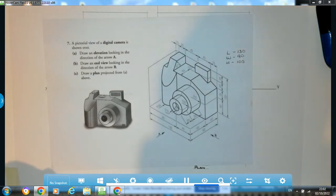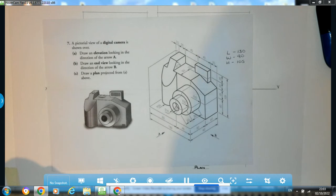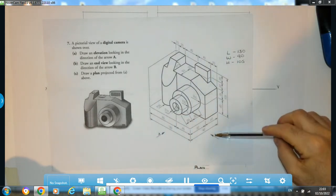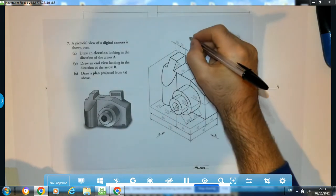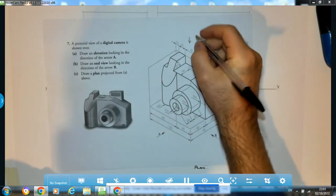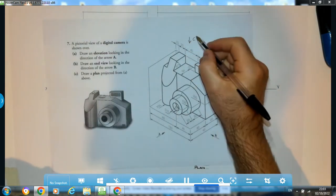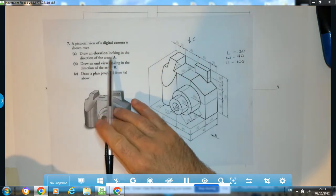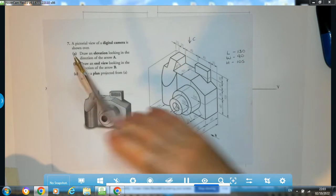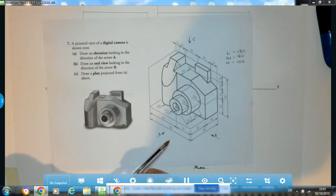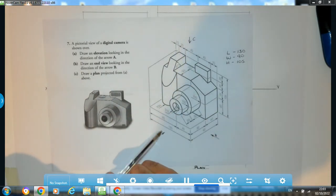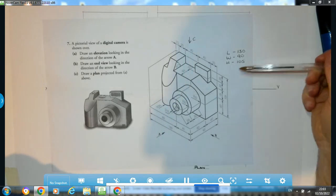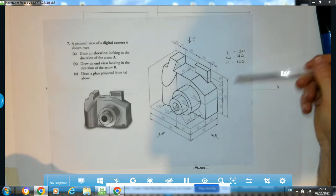Hi folks. In this problem we have an orthographic drawing whereby we have to complete the elevation in the direction of arrow A, end elevation in the direction of arrow B, and project a plan view from above. Looking in the direction of arrow A, we can work out our overall length, which is 130mm, and our overall height, which is 105mm.